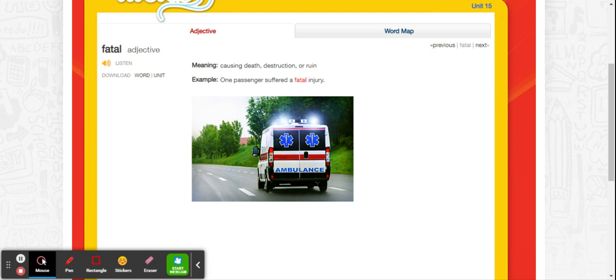Another word you might hear is fatality. So they might say there was a car accident. Maybe you're watching the news and they said there was a terrible car accident and there were three fatal injuries. That means three people died. Or there was one fatality in the shooting. That means one person was killed. So anything with the word fatal in it means death.